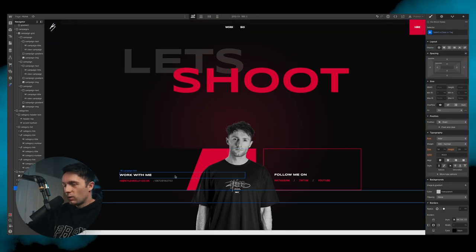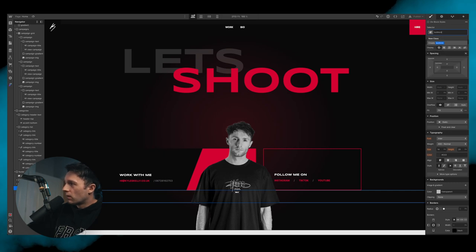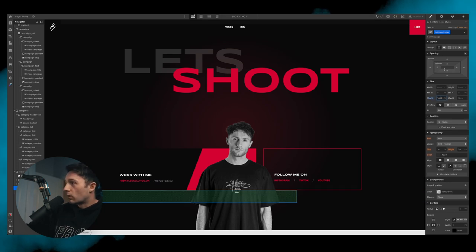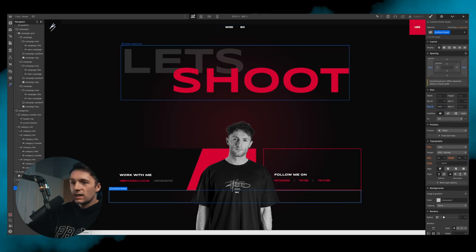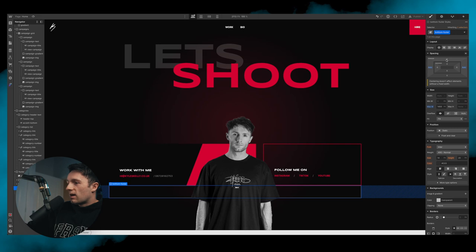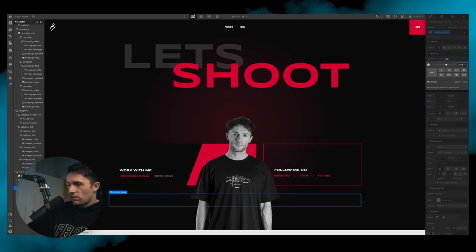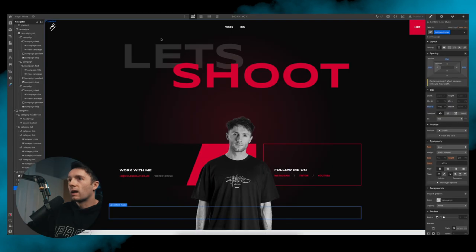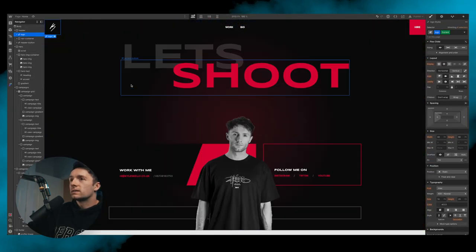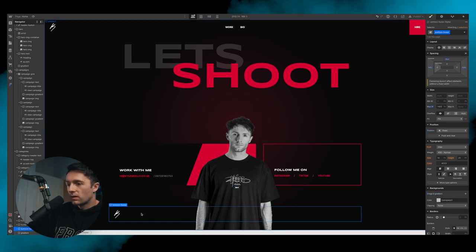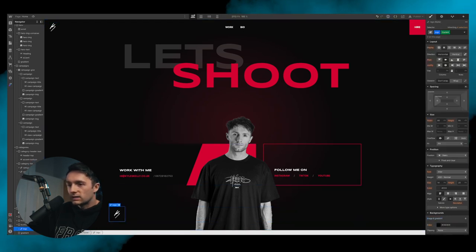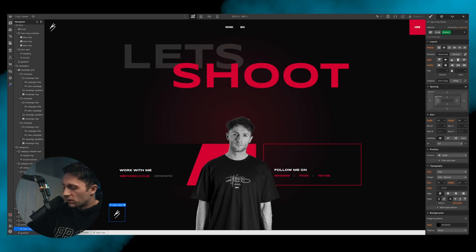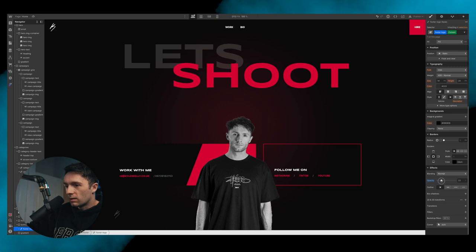The last thing is the bottom footer. We add a div called 'bottom footer', set its max width to 1400 pixels and center it. We add 10 viewport height of padding. We reuse the logo from the header — paste it into the bottom footer, duplicate its class, call it 'footer logo', and change its opacity to around 20%.